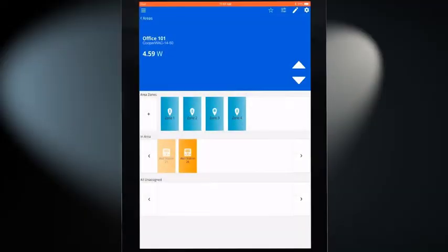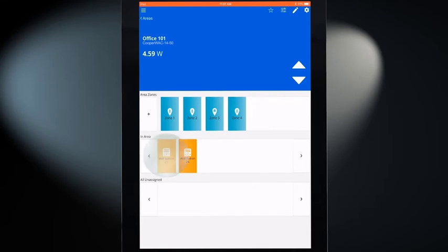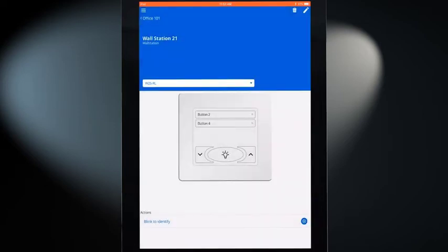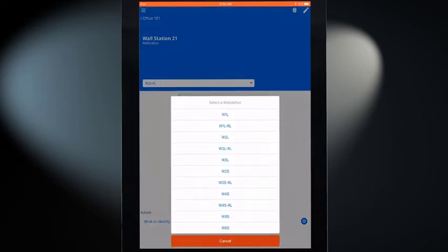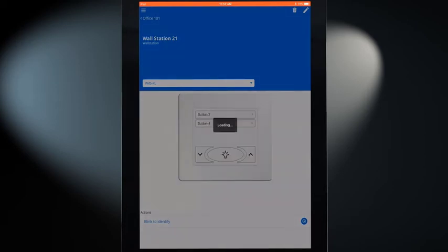Once the correct WallStation is identified, tap on the desired WallStation's icon. Make sure that the graphic shows the correct faceplate configuration for the chosen WallStation. If it does not, select the correct faceplate from the list.